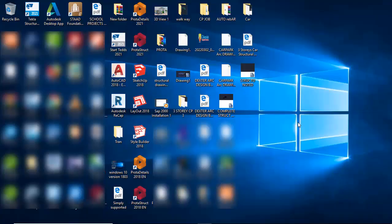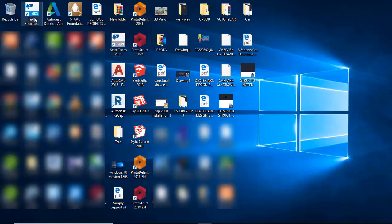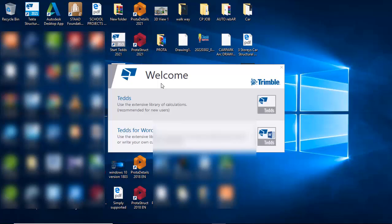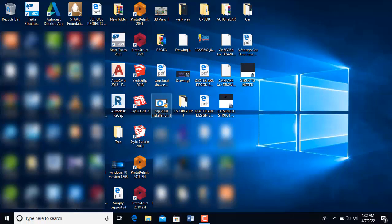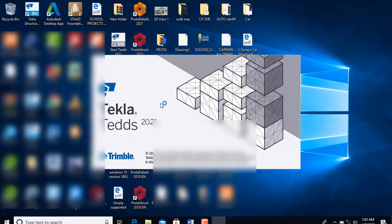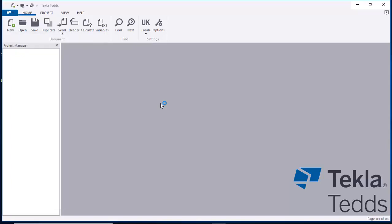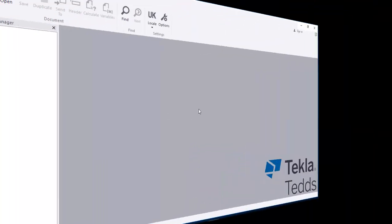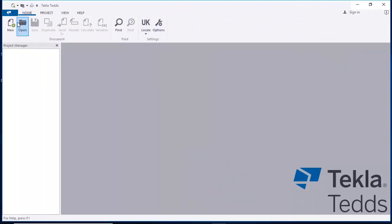Hello friends. In today's lesson we will be considering the design of staircase using Tedds version 2021. I will double-click on it to launch it and select the first provisions. At this interface, go ahead and click on 'New' to create a new document.